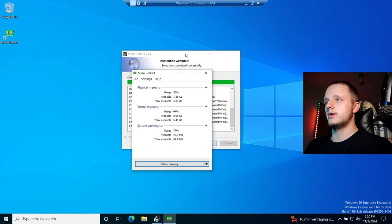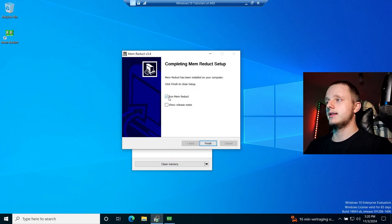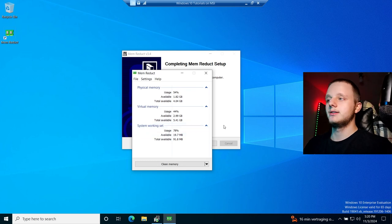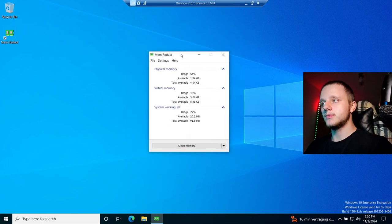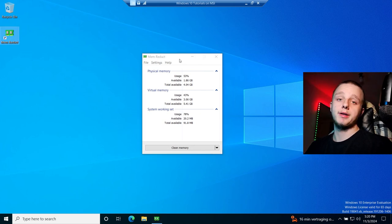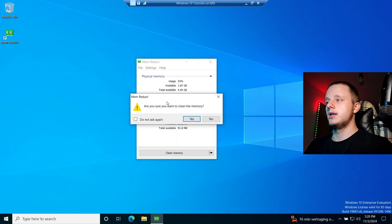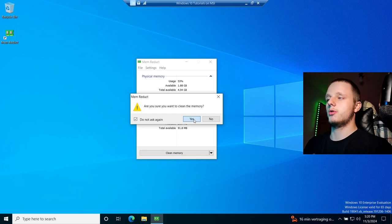MemReduct is already running. Close the setup prompt, click Next, then Finish. You will see MemReduct in the taskbar. Click on it — it will ask 'Are you sure you want to clean memory?' Make sure to click 'Do not ask again' so you don't get this prompt in the future, then click Continue.